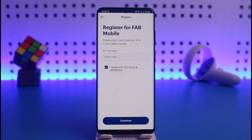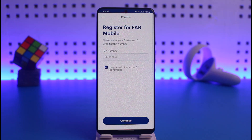On the next page it will require you to create a username and password that you want to use for your mobile banking. Once you've done that, just tap on Continue, verify it, and your mobile banking will be successfully activated for FAB mobile.